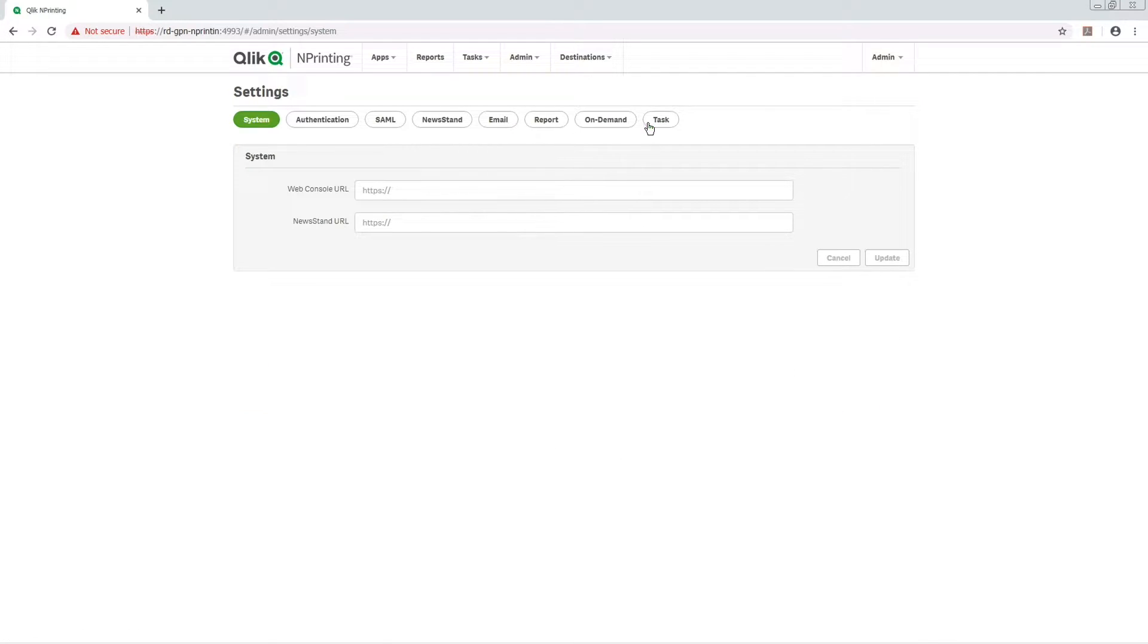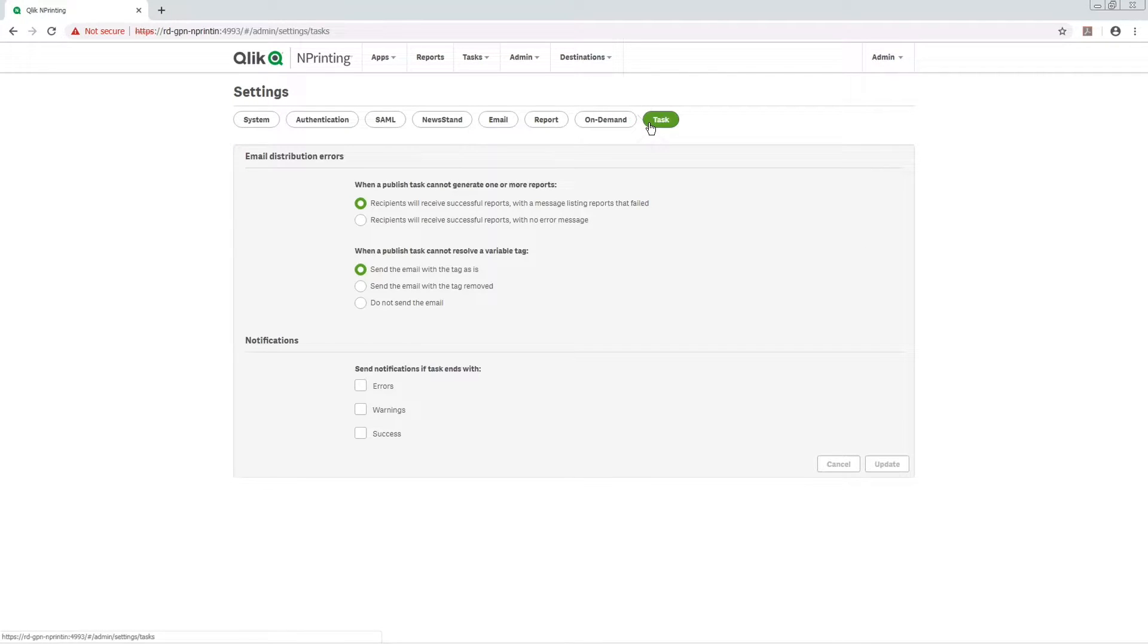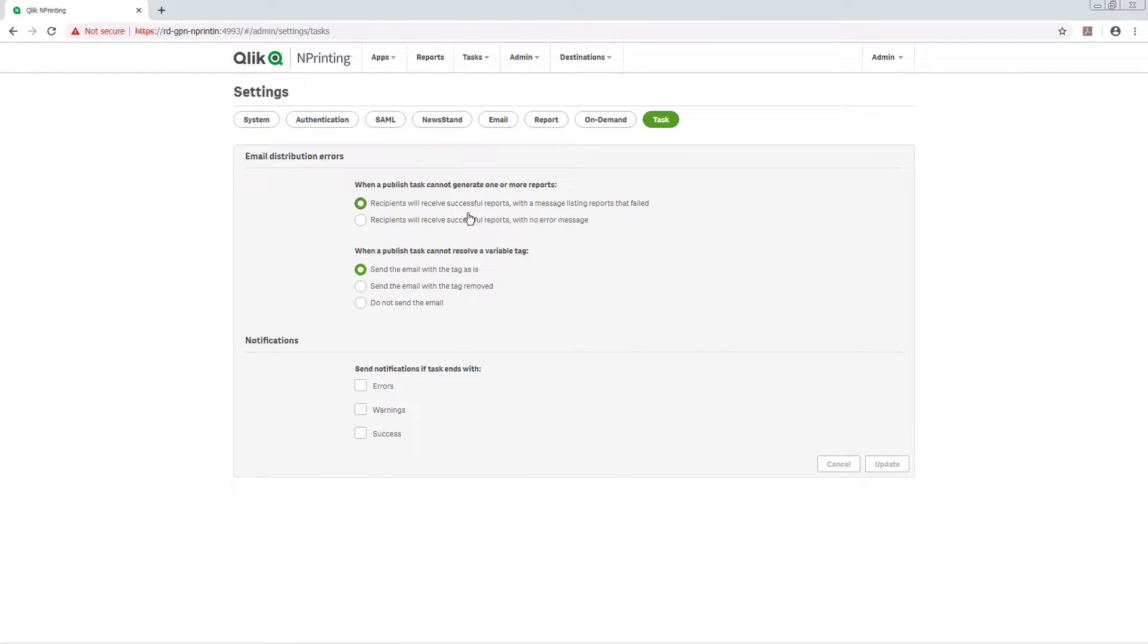Click the Task button. Under Email Distribution Errors, select what happens when reports fail to generate. Next, choose what happens when a variable tag cannot be resolved.